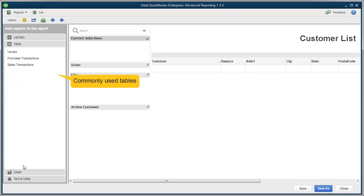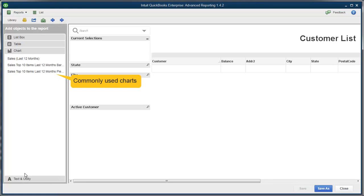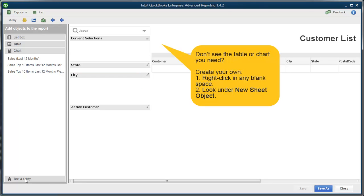Tables and charts help display your data in an easy-to-read way. Now we've given you some charts and tables already, which you can modify, or you can create your own by right-clicking at any blank space in the report and choosing New Sheet Object.